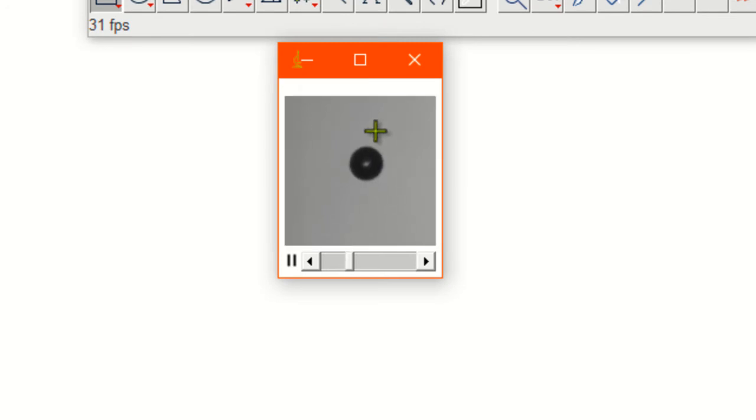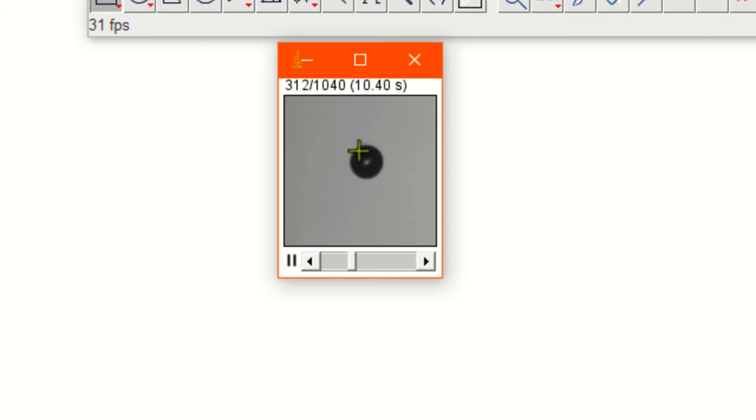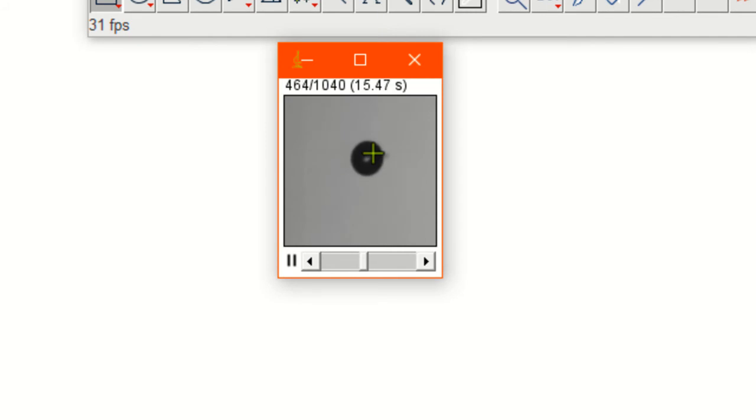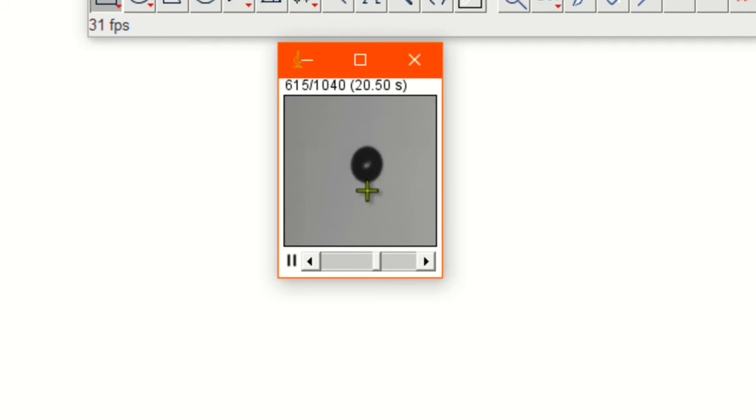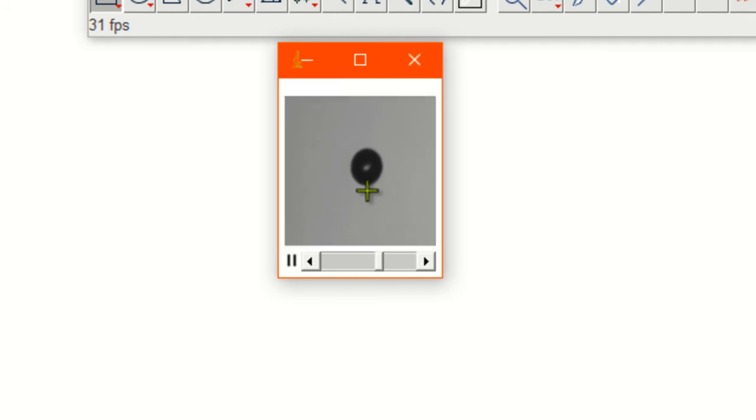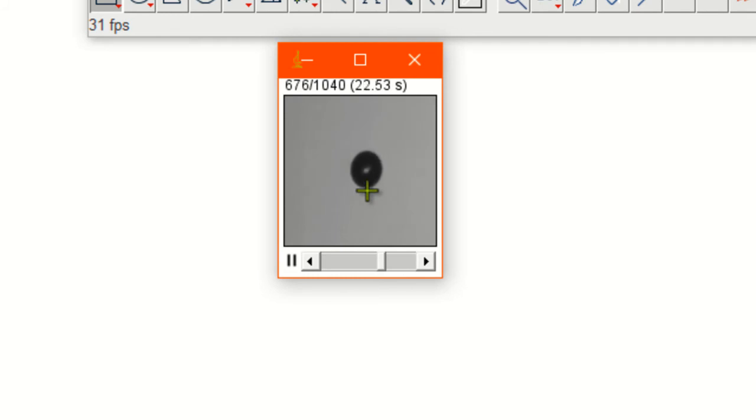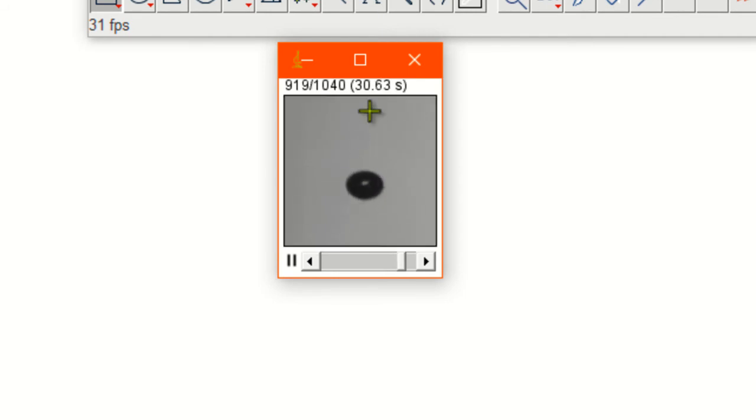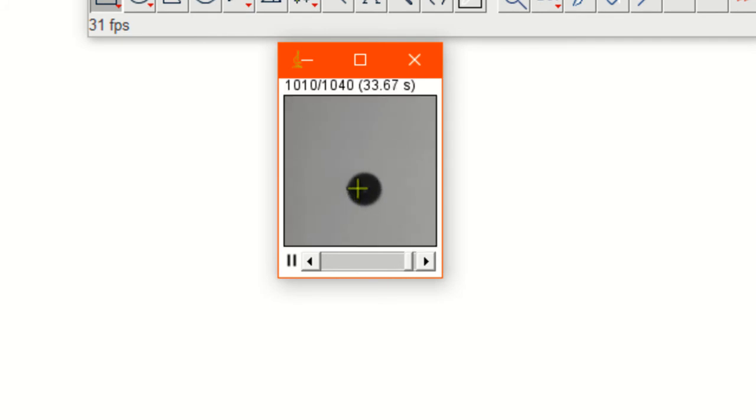This is the video. You can see how the droplet is oscillating, how its center of mass is moving upward and downward. Now it's coming back in the downward direction, and simultaneously it is deforming.